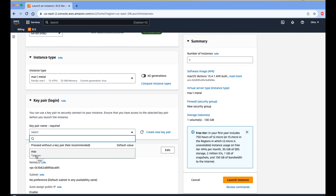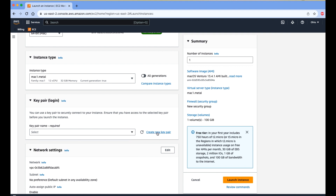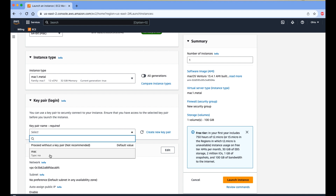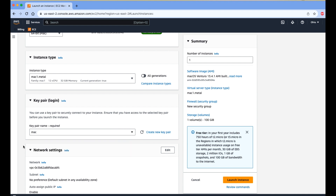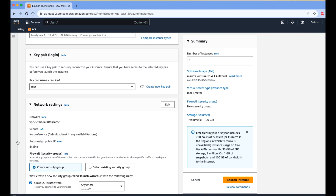After that we need to select a key pair. If you don't have one, click the 'Create a new key pair' button, get your key pair, then select it from the dropdown list.